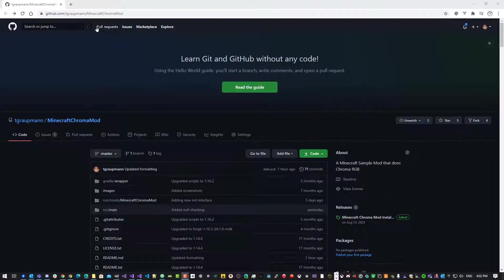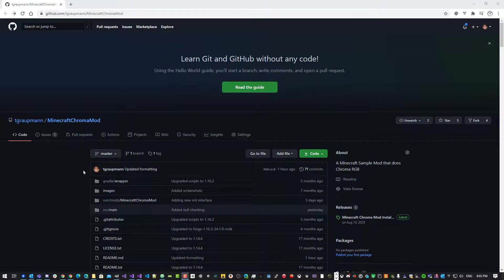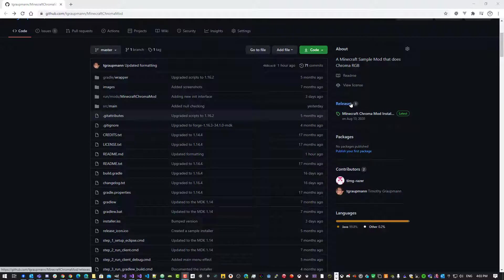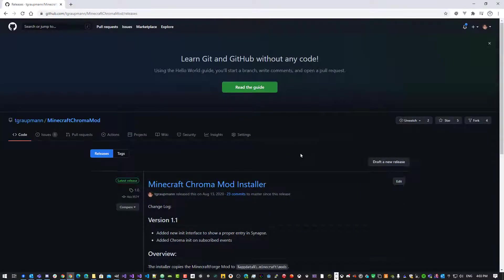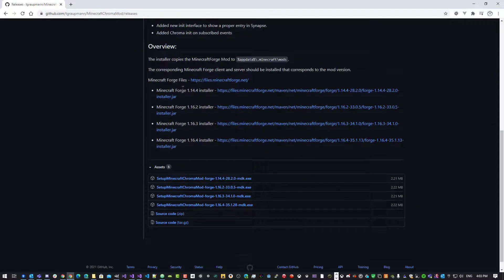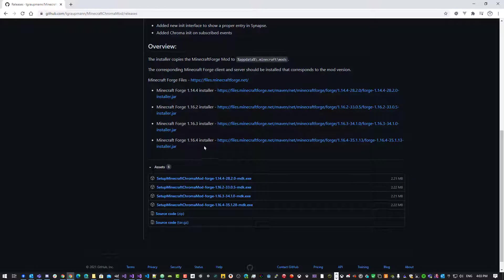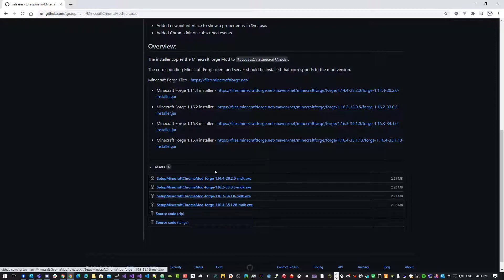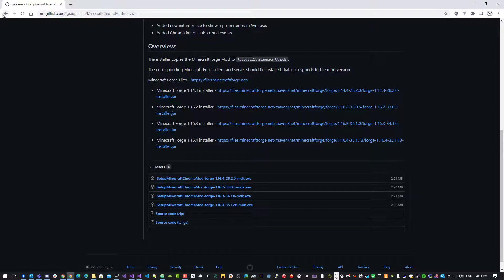So there's a Minecraft Chroma mod. This is for the client. And if we check out releases, this is where you'll find the Minecraft Forge direct links to install that for the server and client, and also the corresponding mod installers.